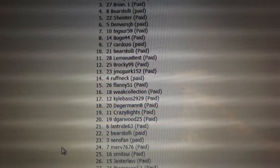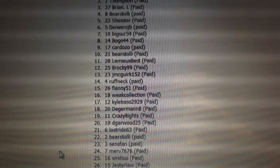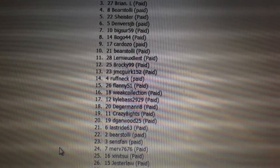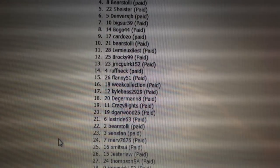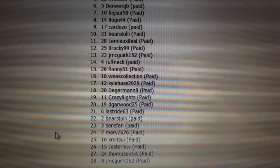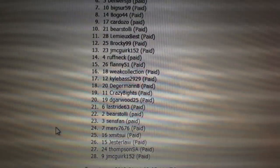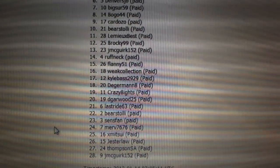Collection sixteen, Kyle Bass seventeen, D German is eighteen, Crazy Eights nineteen, D Garwood is twenty, Last Ride twenty-one.